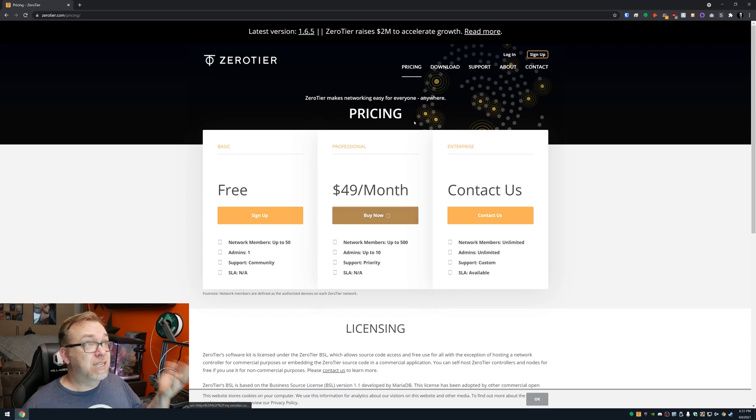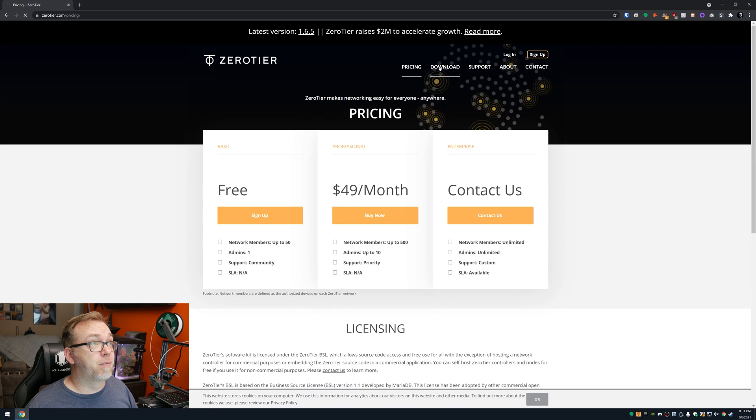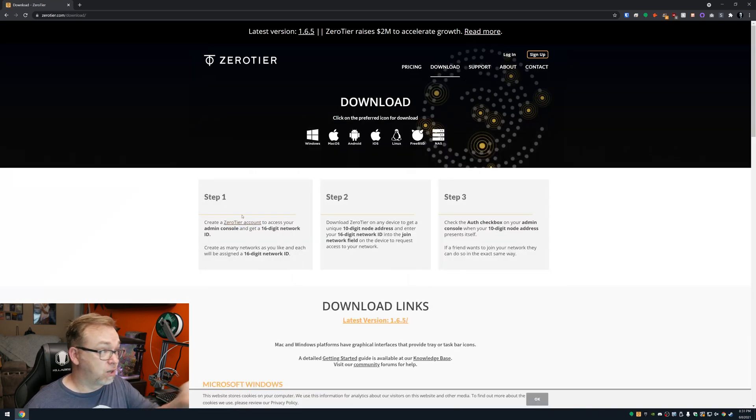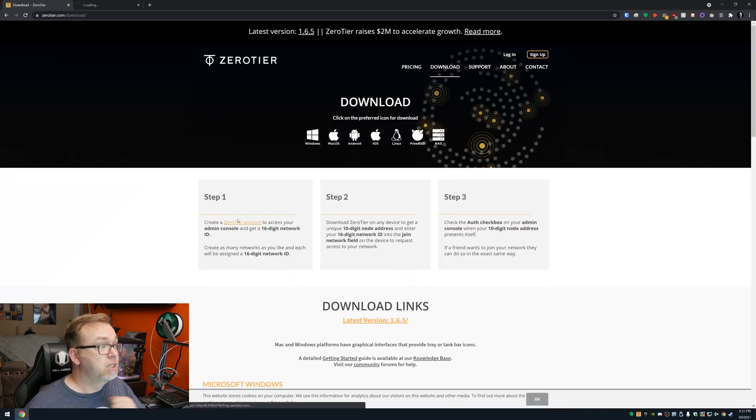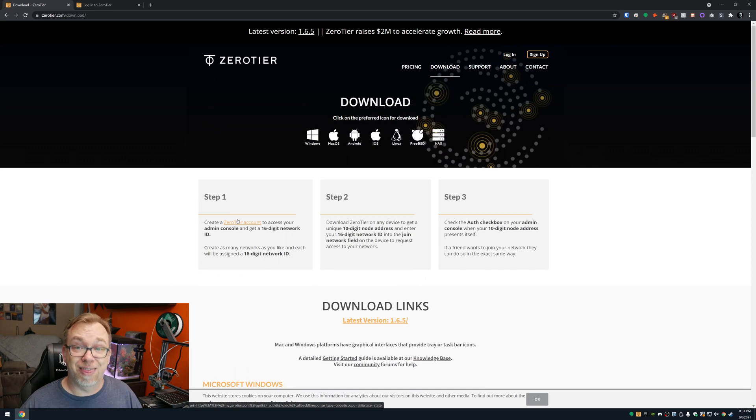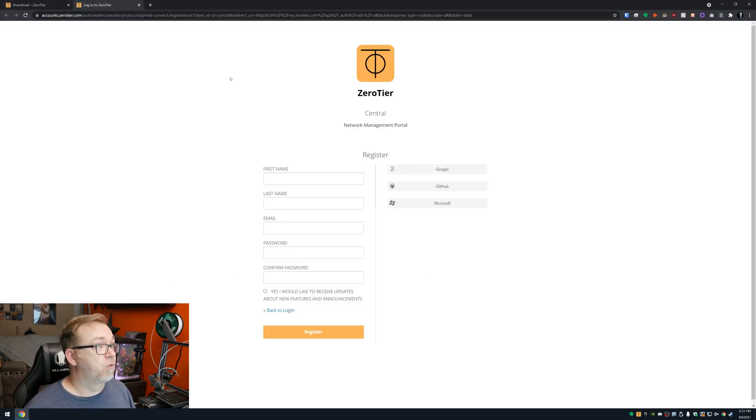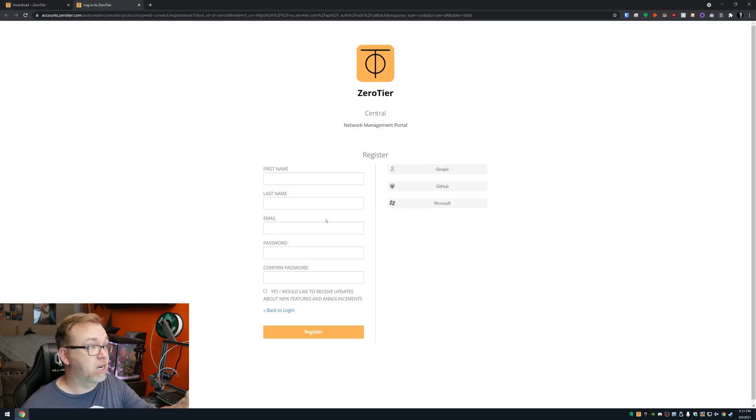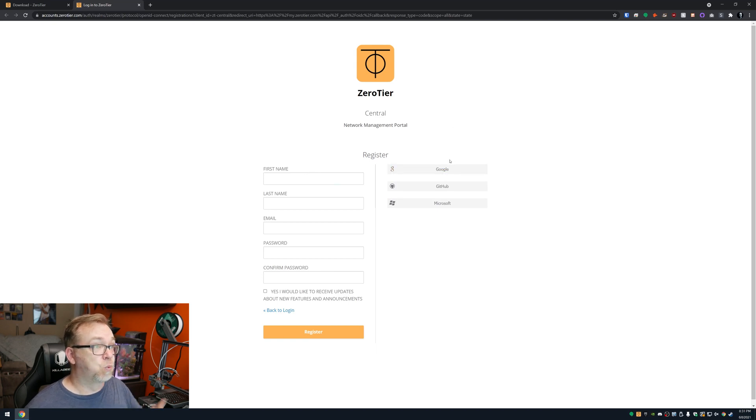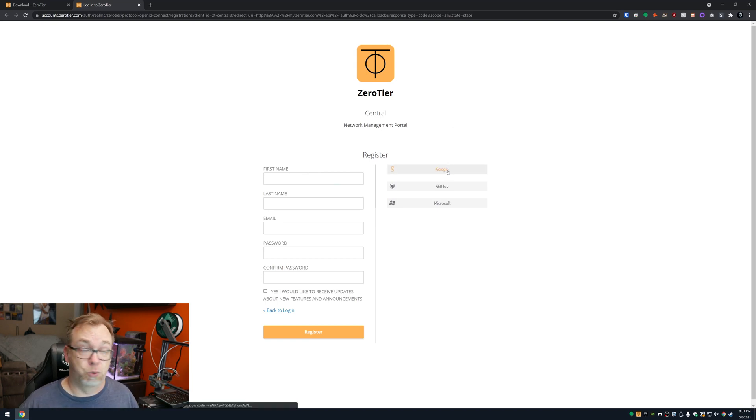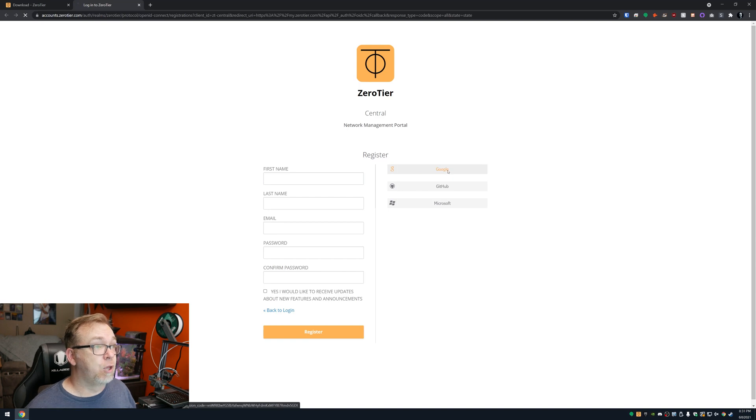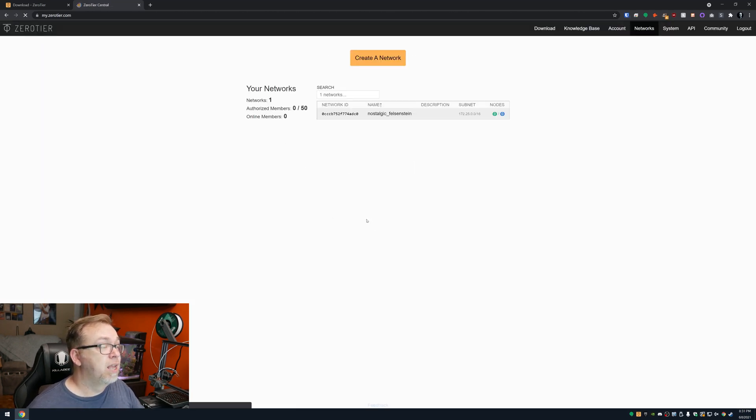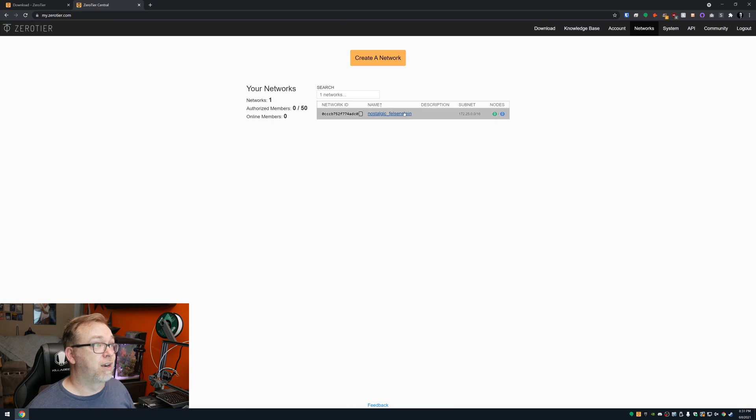So basically this is super easy to set up. If we go over to downloads right here, the first step is create a ZeroTier account. So let's do that. What we're going to do is log in over here. You can either create an account here on the left side, or you can use one of these third-party services to log in. So I'm going to go ahead and use Google to log in here like so. And here we are.